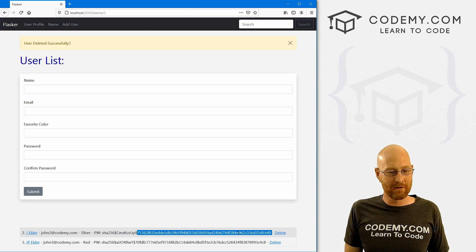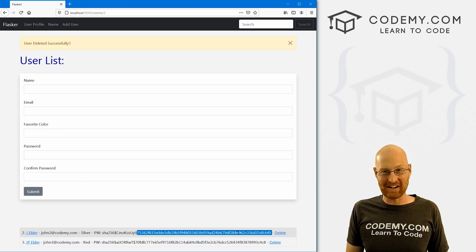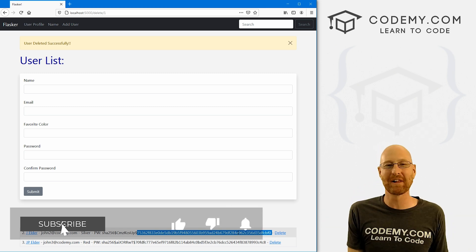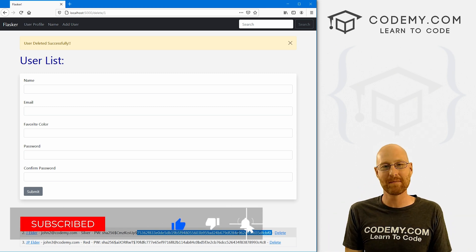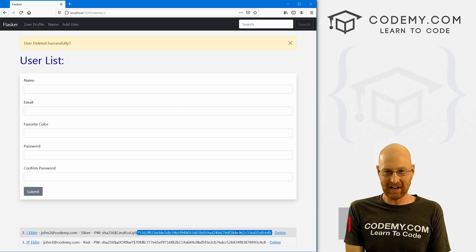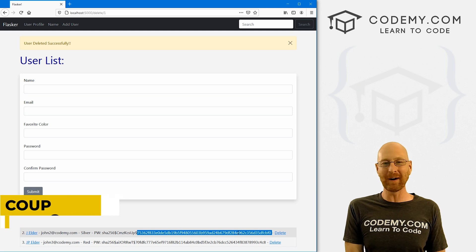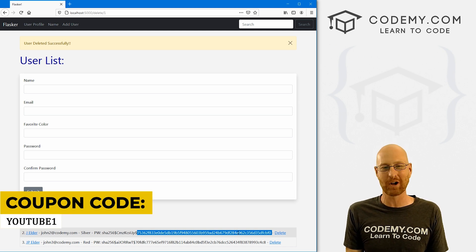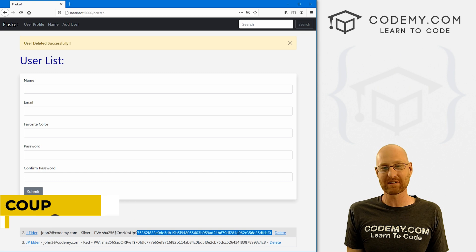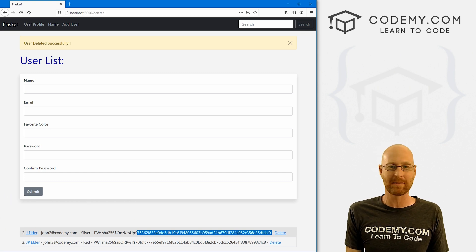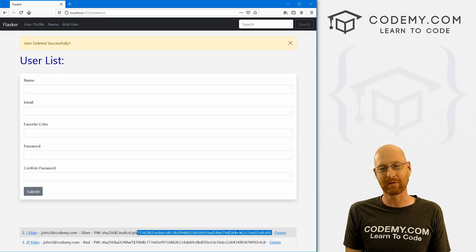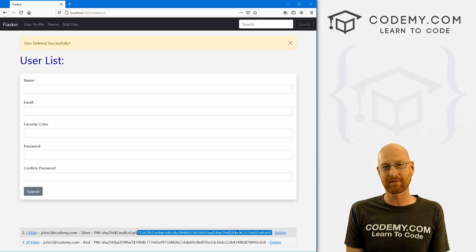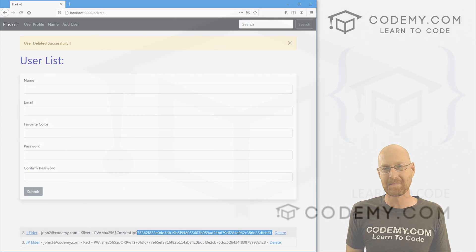That's all for this video. If you liked it, be sure to smash the like button below, subscribe to the channel, give me a thumbs up for the YouTube algorithm. Check out Codemy.com — use coupon code YouTube one to get $30 off membership, just $49, all my courses, over 47 courses, hundreds of videos, and PDFs of all my best-selling coding books. Join over 100,000 students learning to code. My name is John Elder from Codemy.com, and I'll see you in the next video.